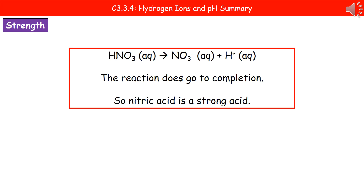If we look at a strong acid — here's nitric acid — you'll notice that the arrow has changed to just going in a single direction. The reason for that is that this reaction does go to completion. Because nitric acid is a strong acid, it is fully ionized, so all of the hydrogen ions are released from the molecule. That's why we only have the arrow going in one direction.